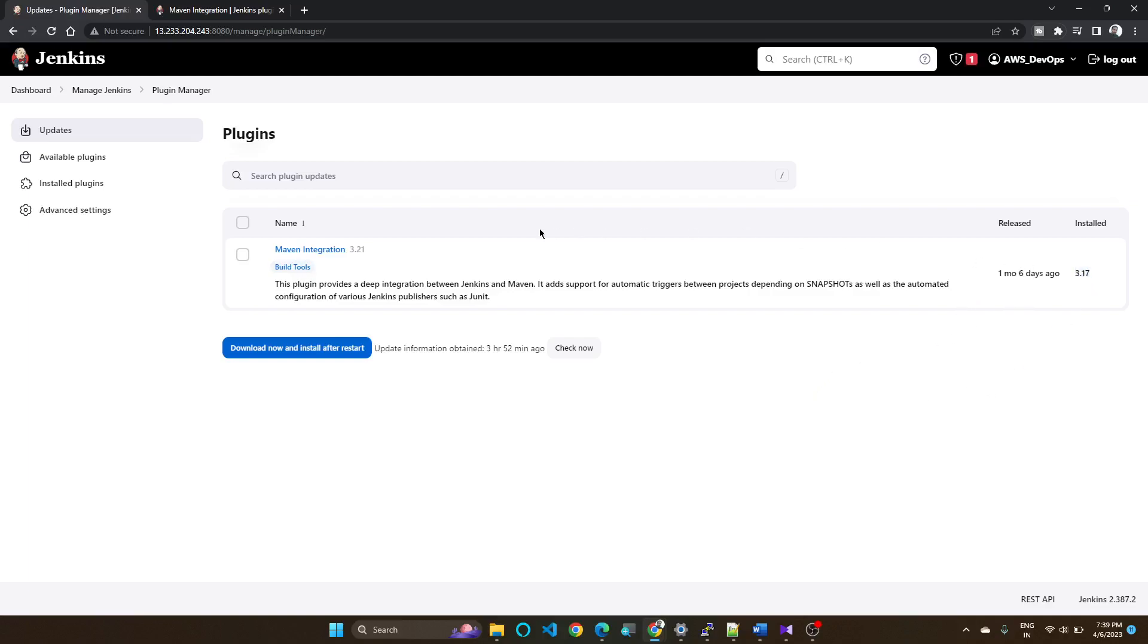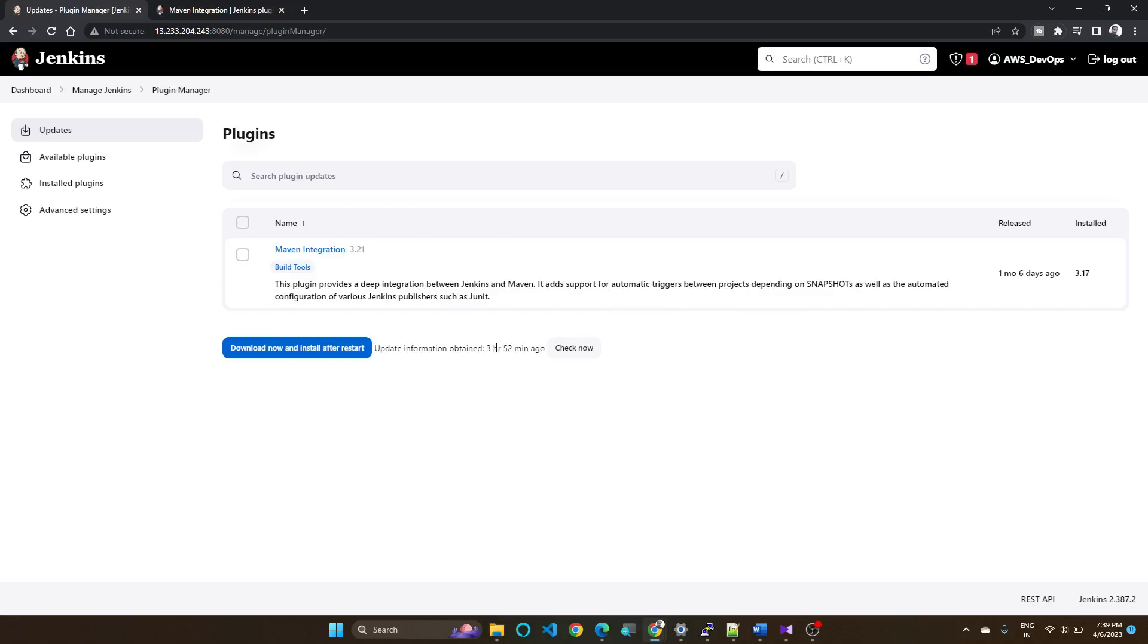Like this you can downgrade the plugin. The current latest version is 3.21, so like this you can downgrade to any kind of versions for the plugin.